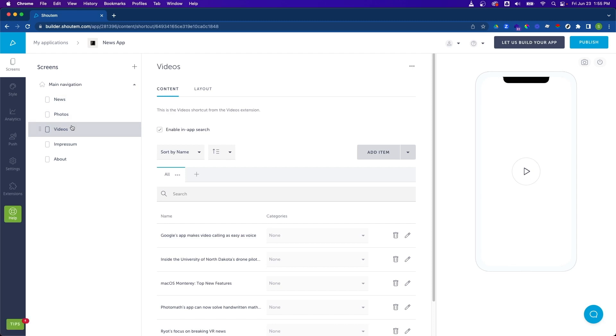The first thing I want to do is change the name of our app. To do so, I'm going to click on news app at the top and change it to whatever we want it to be. I'm going to call this intro news app and click outside to save that new name.